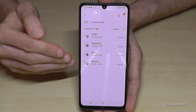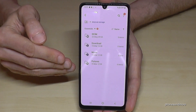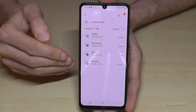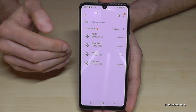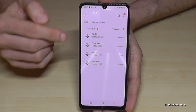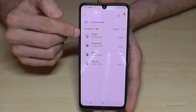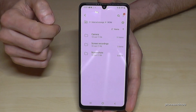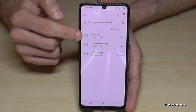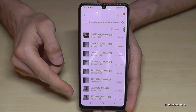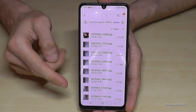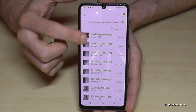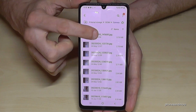I would recommend you to start first with the pictures and videos you took with the camera, because this kind of data takes a lot of storage. You will find them here in the DCIM folder, and then in the Camera folder — and here they are.